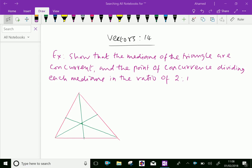Welcome to aminacademy.com. In vectors, regarding position vectors, let us do some example problems. Show that the medians of a triangle are concurrent and the point of concurrence divides each median in the ratio 2 is to 1.